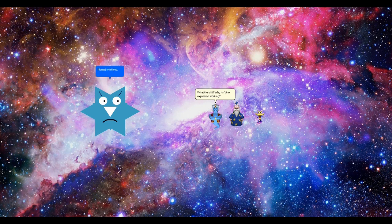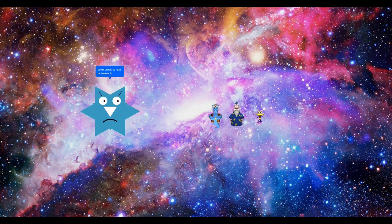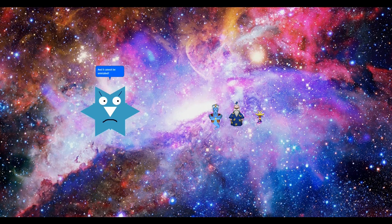I forgot to tell you, Sayori has installed a power on me so I can be immune to era endings. This means my era will never end. And it cannot be uninstalled. This is bullshit. I will not leave until your era ends.